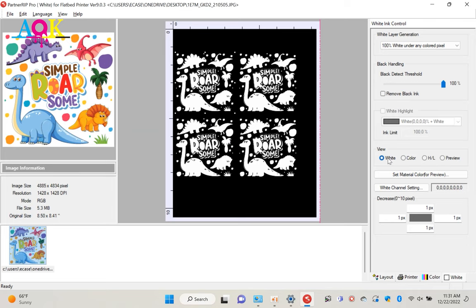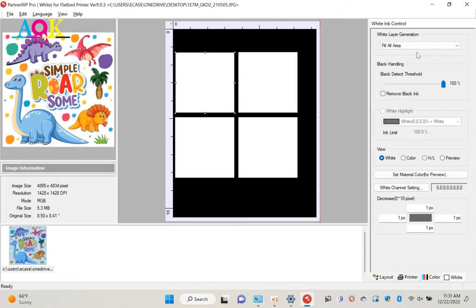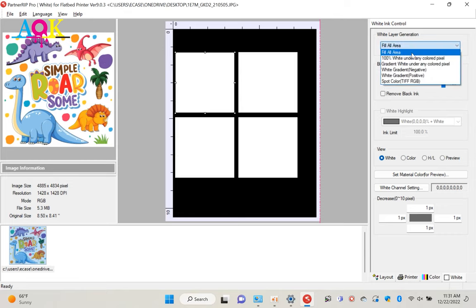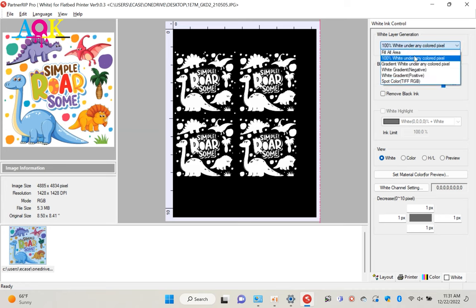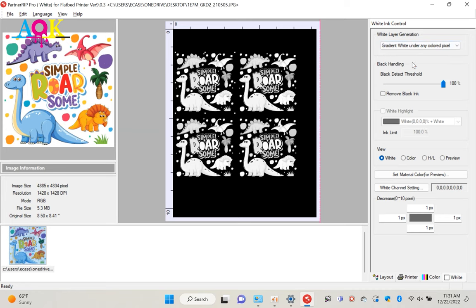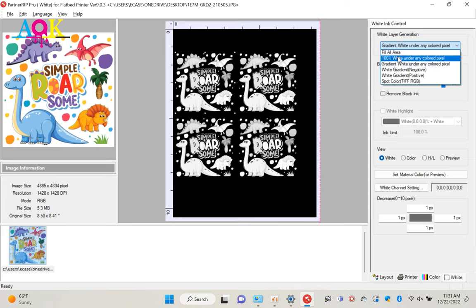This software also have several options. We can generate the white layer. First one is fill all area. It will print white on the whole image. Gradient white under any colored pixel. This mode will reduce the white ink printed. Mostly, we use 100% white under any colored pixel mode to print.